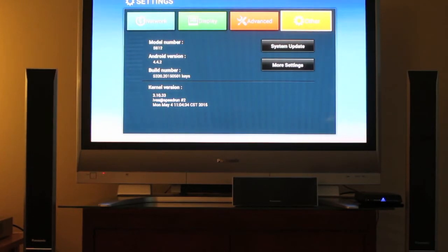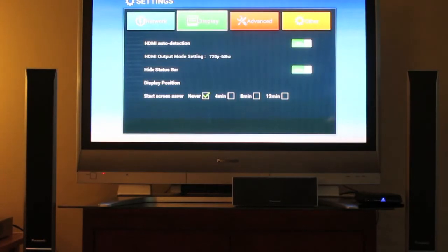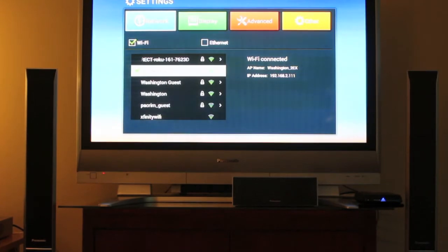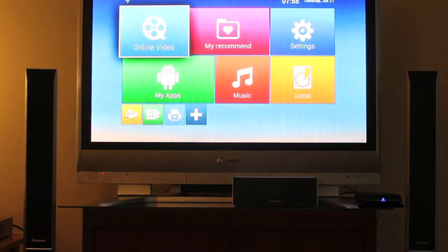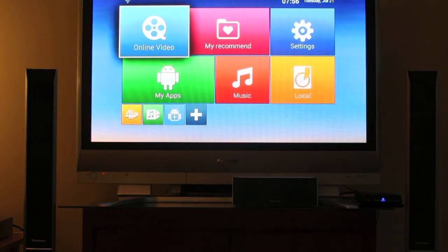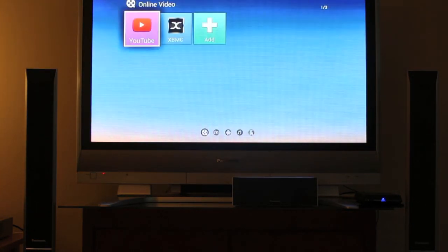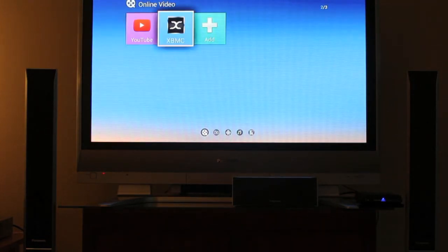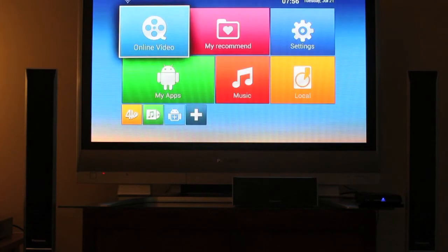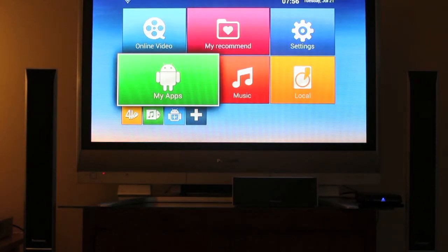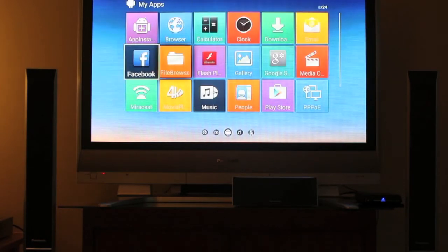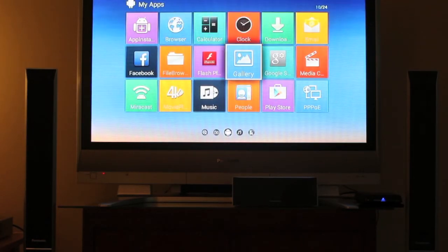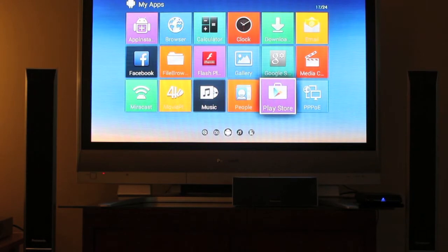Now apart from the remote, it is pretty responsive. And now if we go back to the home screen here. So on the home screen there's different categories that you can add your own apps or channels to. So online video, I've added YouTube and XBMC as you can see right here. And if you go to my apps right over here, you can view all the apps that you can install. So there's a lot already installed, and you can also install some more through the Play Store right over here.